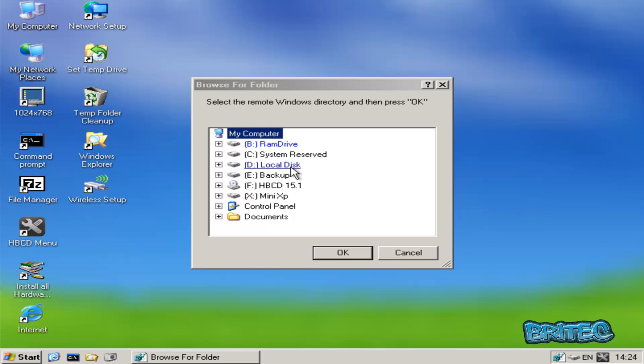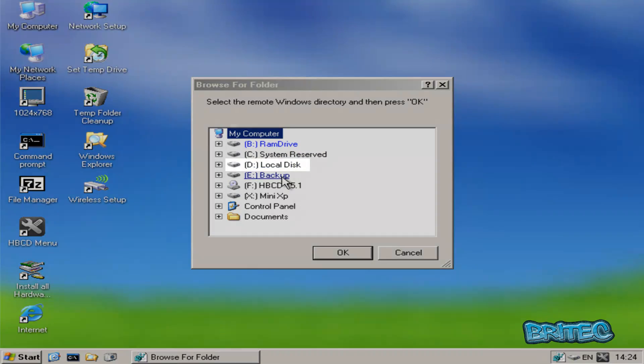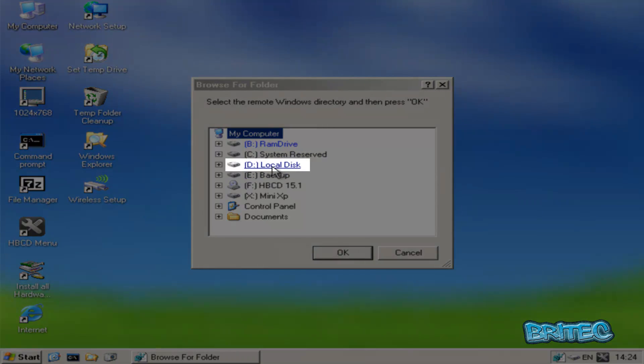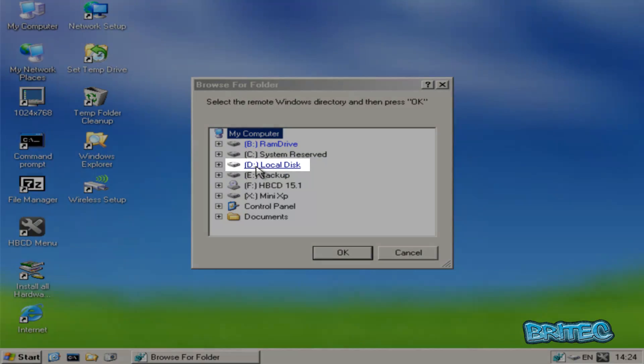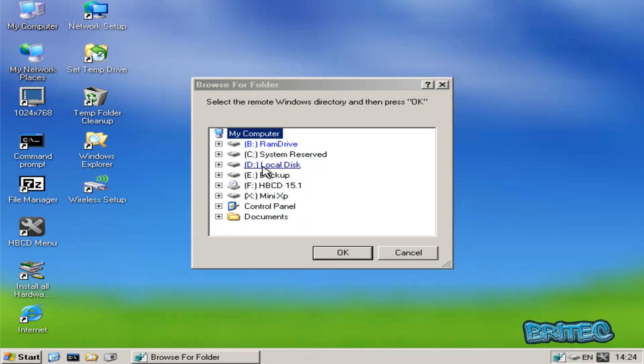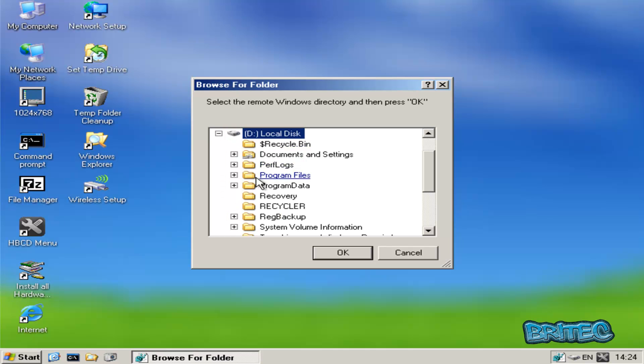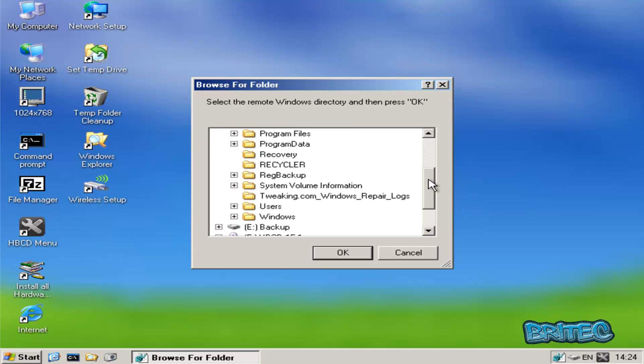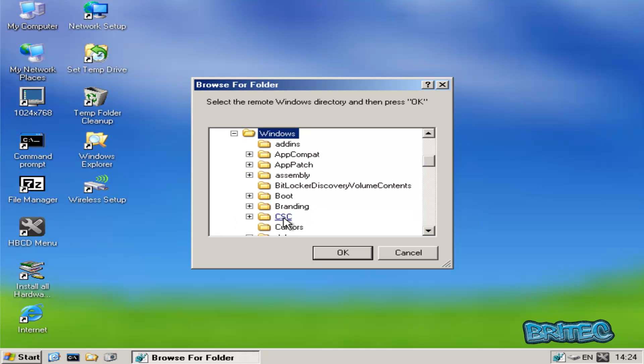Okay, so what we need to do here is we need to go to our Windows directory. Now you will see that the Windows directory is changed to D, and that's because we're in a live environment. Then once we click on there, we need to come down to the Windows folder, click on the Windows folder and then click OK.